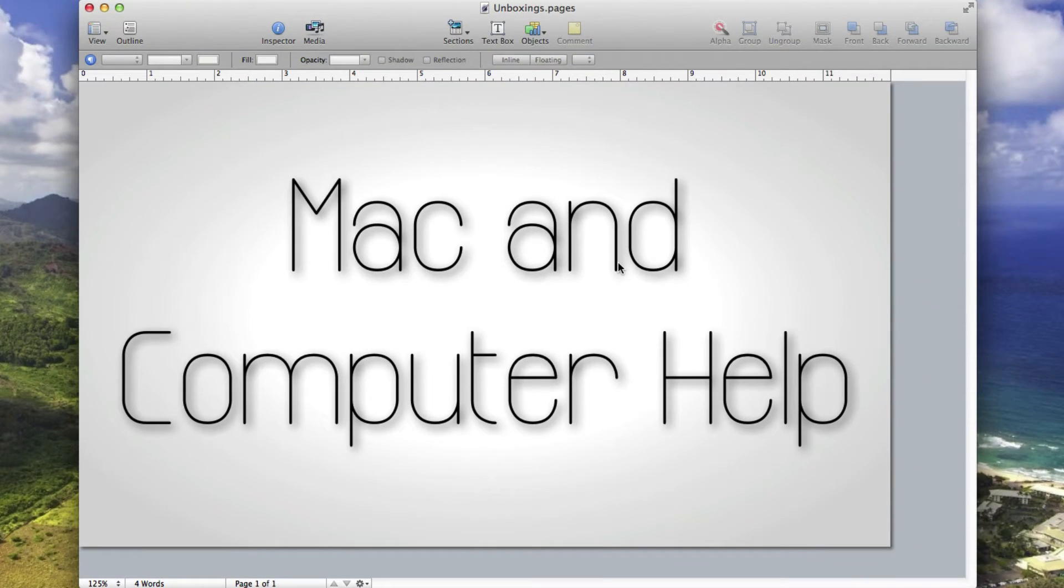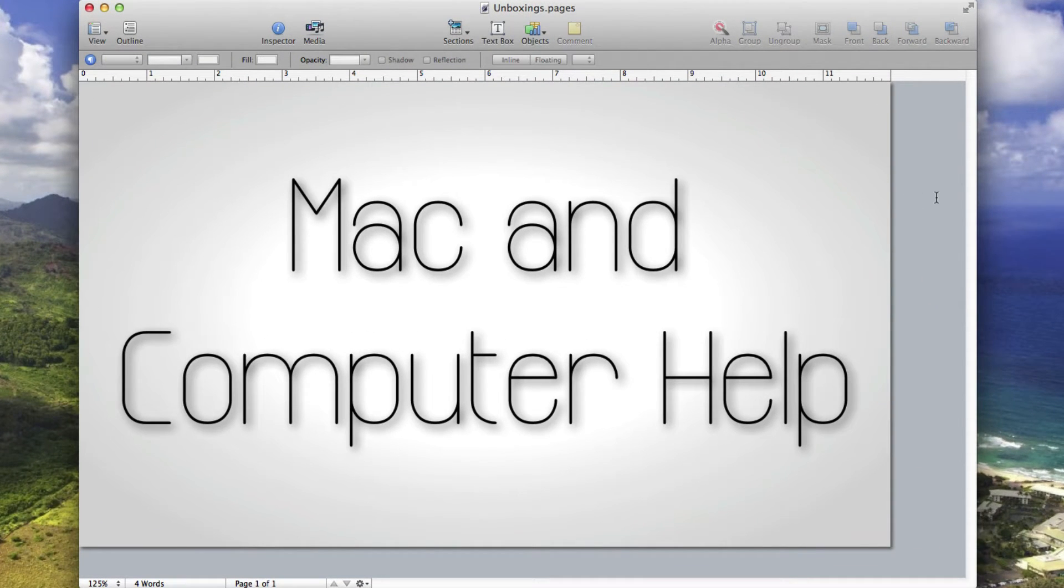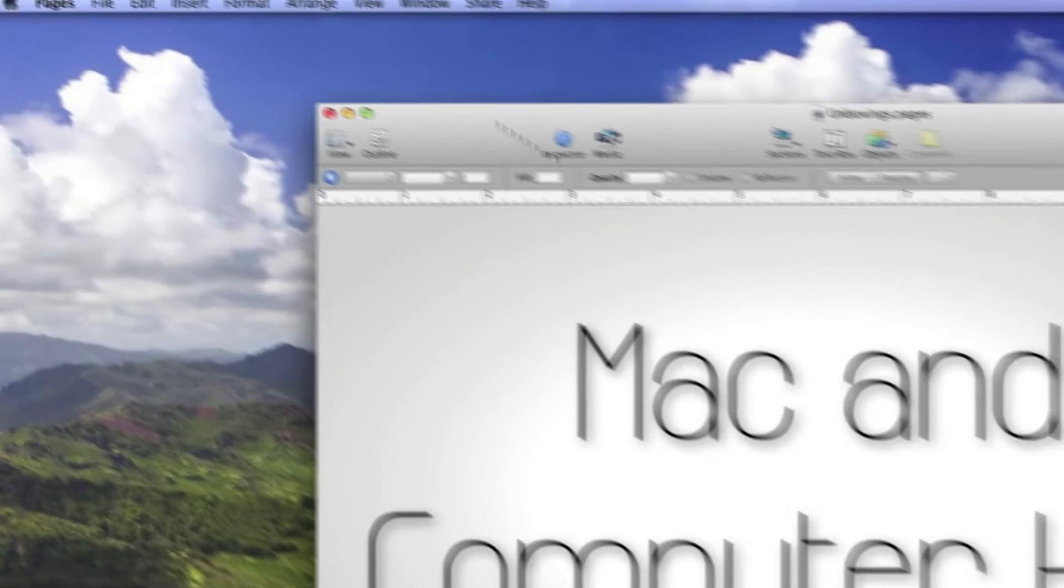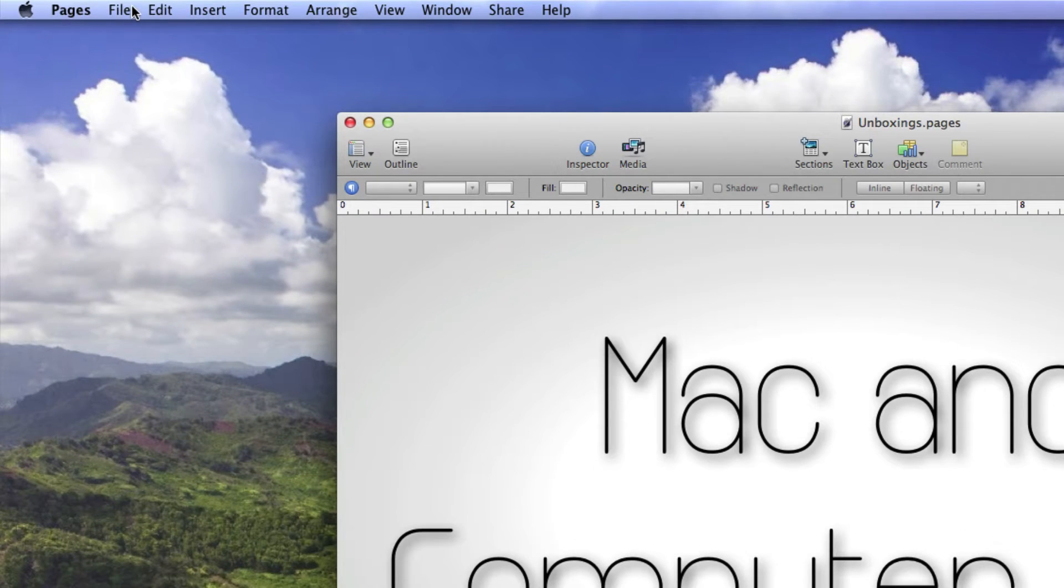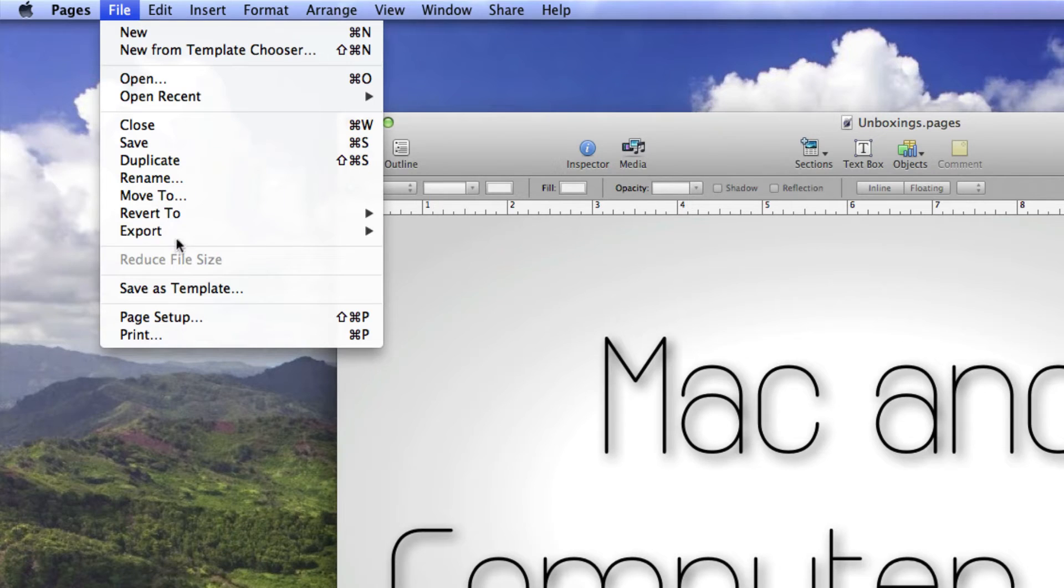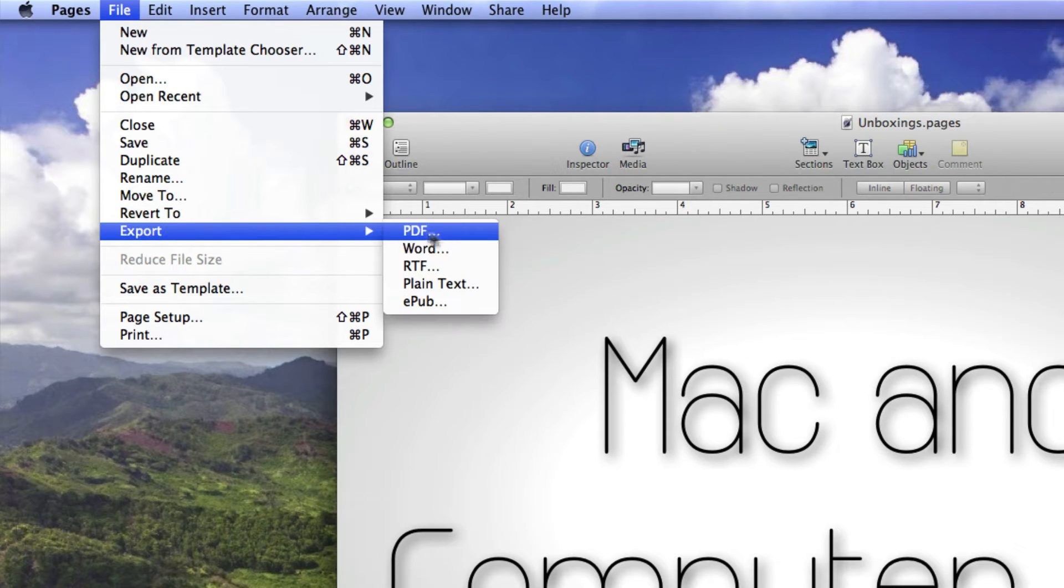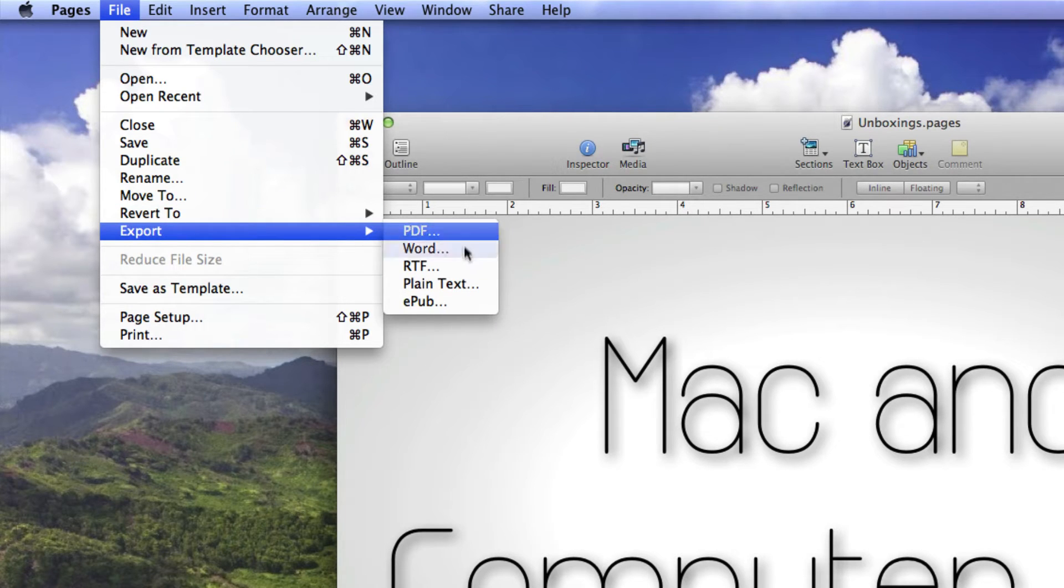I have a little graphic, I guess you'd call it, right here of my channel name and I want to export it as a picture. But if you go up to File > Export, you'll see that you can't do that. But you can with this little workaround. First, you need to export it